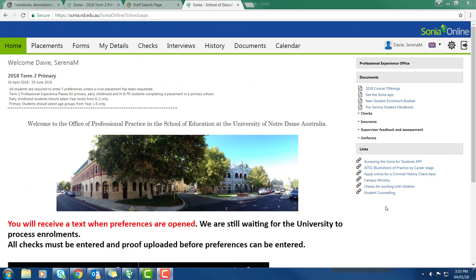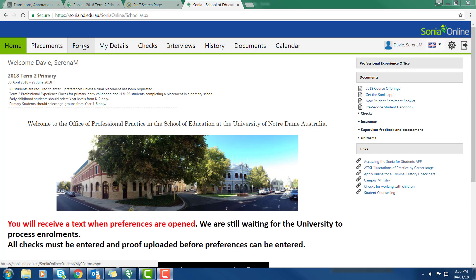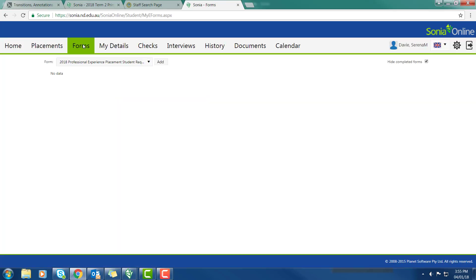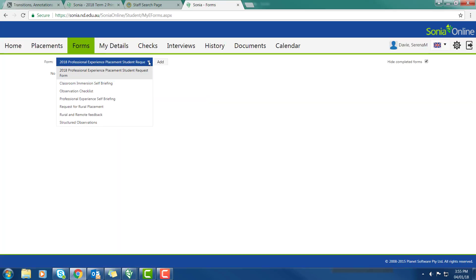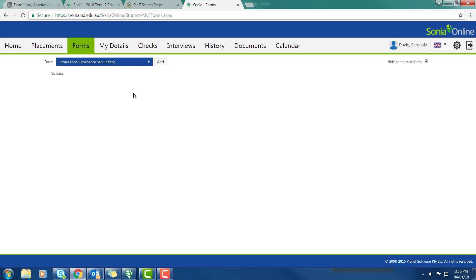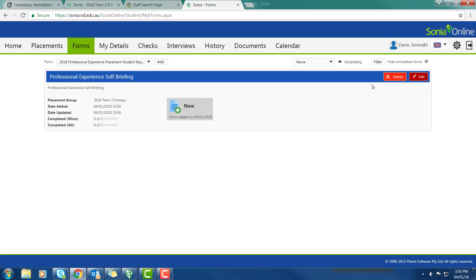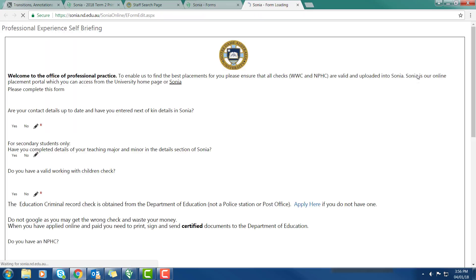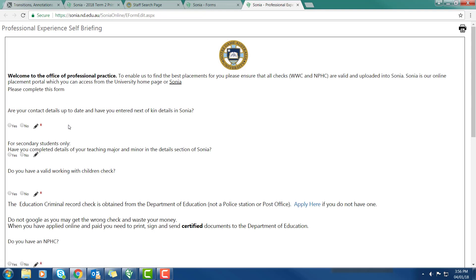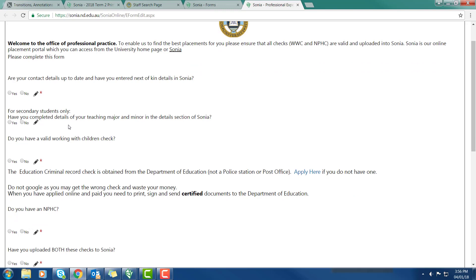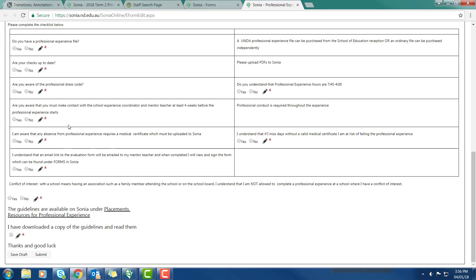In the last part of this video I'm going to show you forms. From the home page you get forms. There are a number of forms from this drop down box I'd like you to be aware of. One is the Professional Experience Self Briefing. This is a form that needs to be completed before you go into Professional Experience. So I'm going to add that to my forms. My next placement is Term 2 2018. I'm now going to click on Edit. And I've now got the Professional Experience Self Briefing form which I need to complete. You'll need to complete this in your own time. There's lots of information on there.